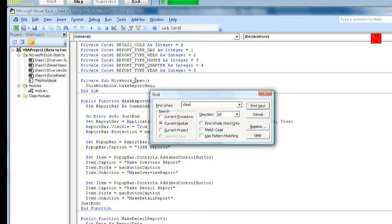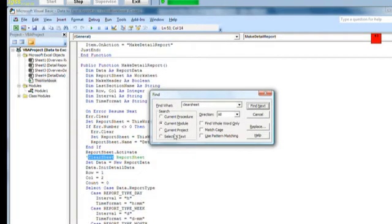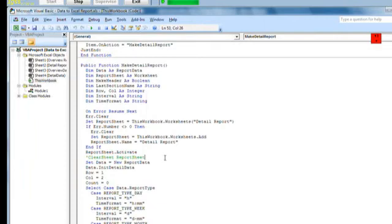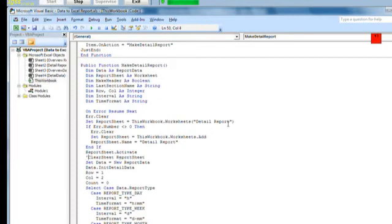And as you can see, if I remove this single quotation mark, then it will actually clear the sheet before it is populated with data. But I don't want that to happen. So I simply put in a single quotation mark to disable that functionality.